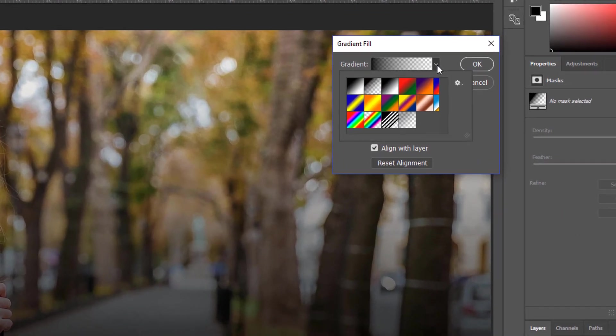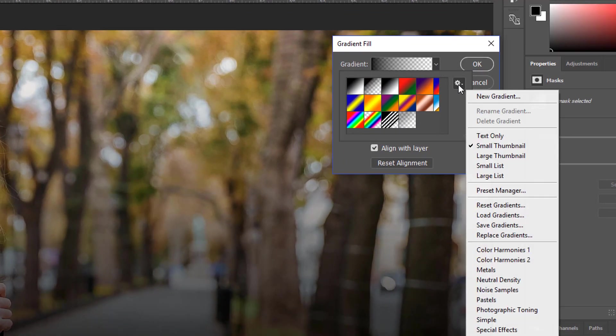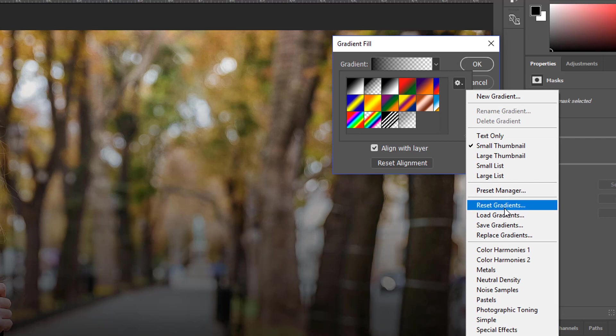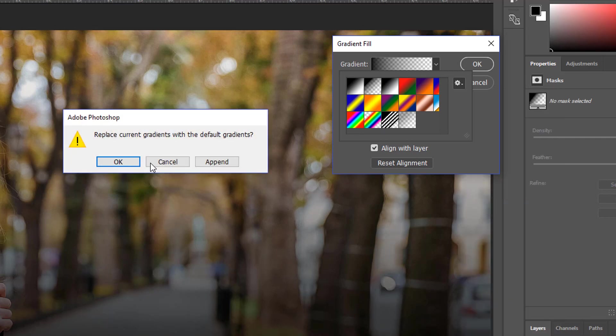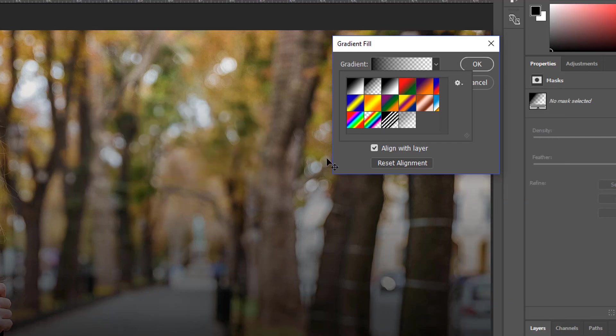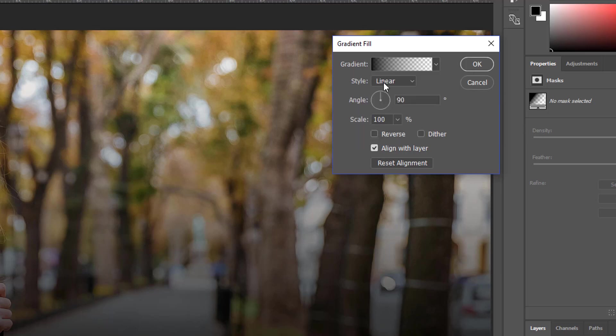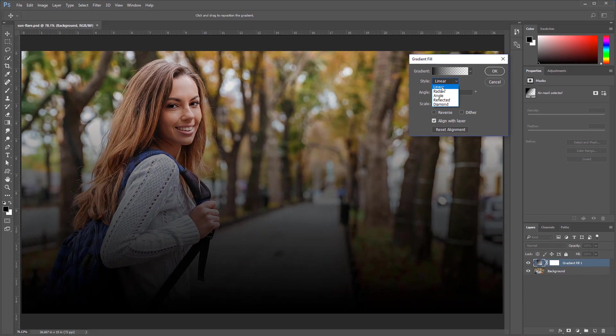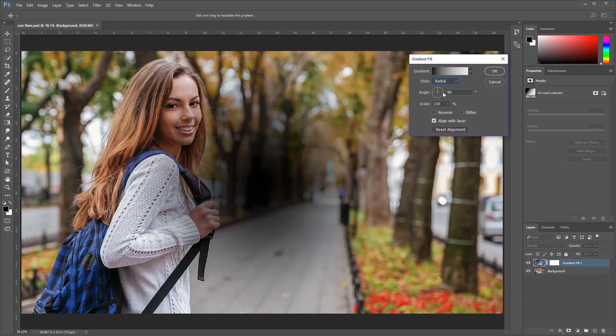If you don't see that, you can click on this gear icon and select Reset Gradients and press OK. The foreground to transparent color is this one here. You can click on it and then select Radial, and this is the result that you get.